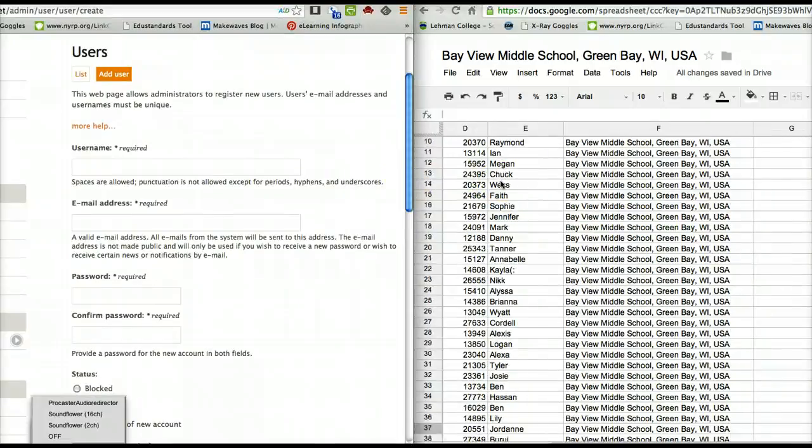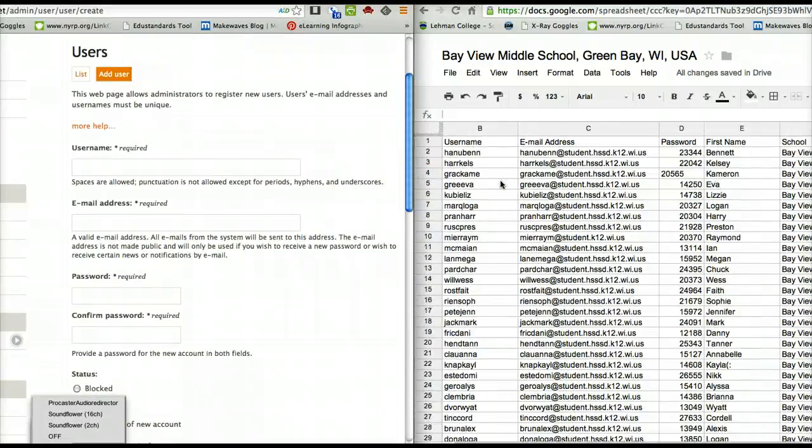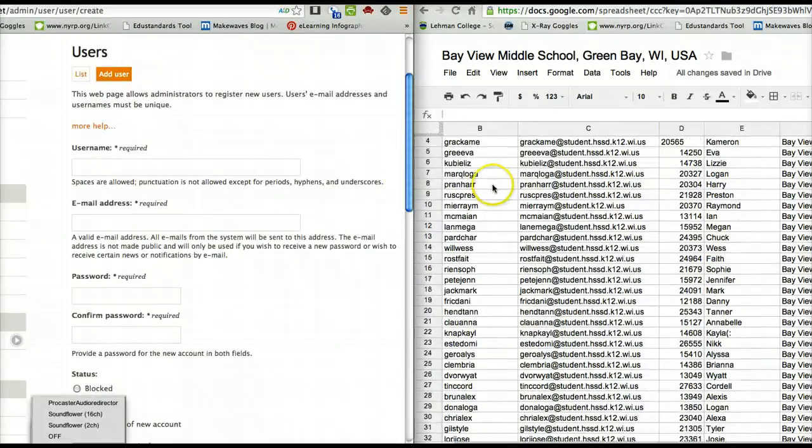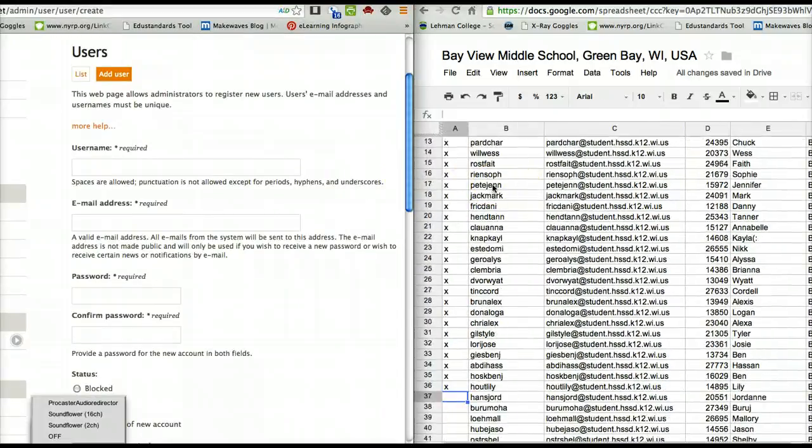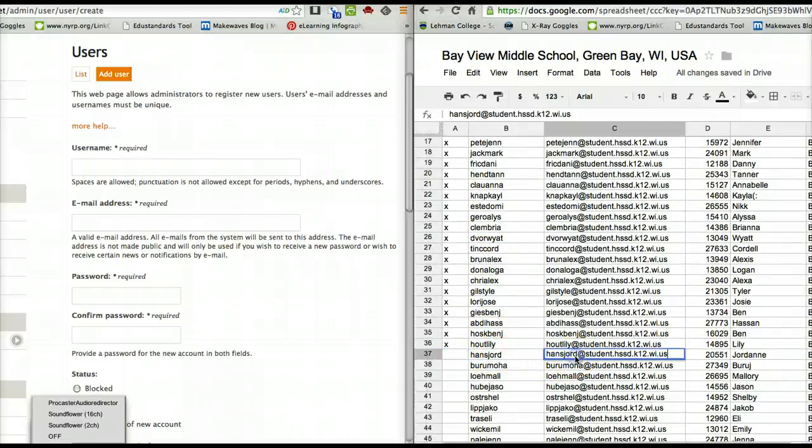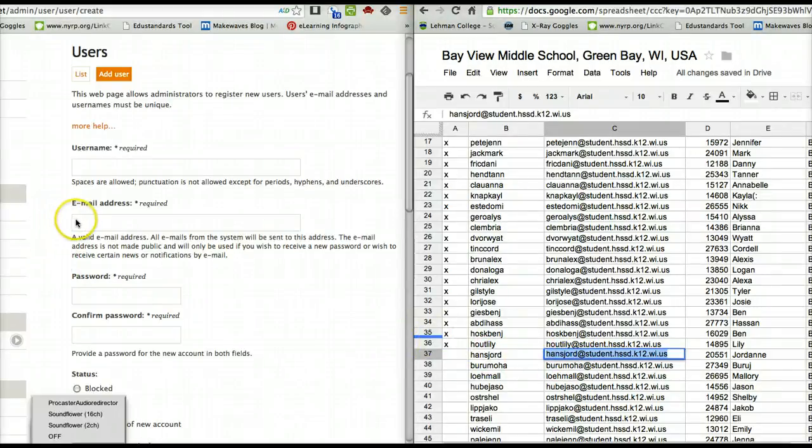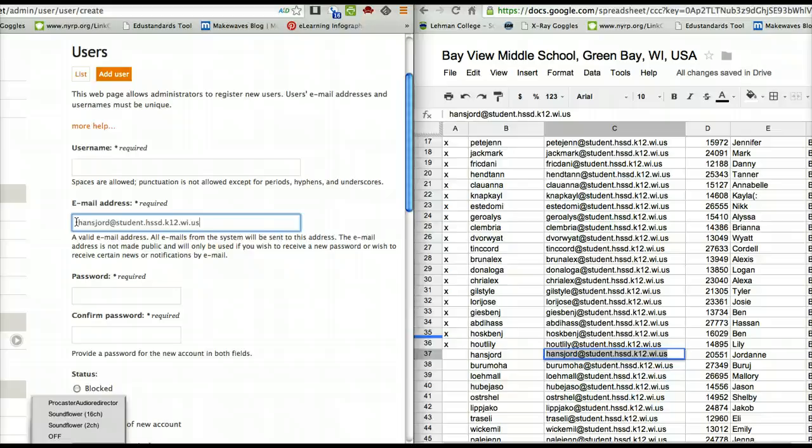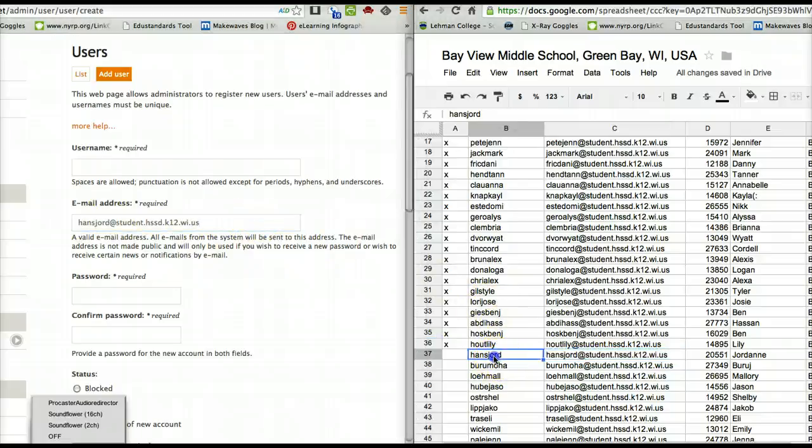Notice I've done a few of these already. I'm down to number 37, so I just click here, select all, copy, pop the email address in here. We must have a valid email address.